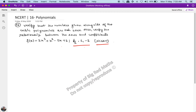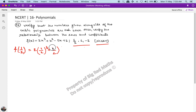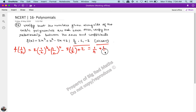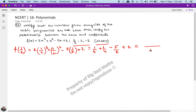First, let's verify that these numbers are zeros. f(x) = 2x³ + x² - 5x + 2. I have to validate that 1/2 is a zero, so f(1/2) = 2 × (1/2)³ + (1/2)² - 5 × (1/2) + 2. This becomes 2 × (1/8), which equals 1/4, plus 1/4, minus 5/2, plus 2.